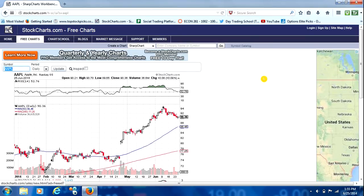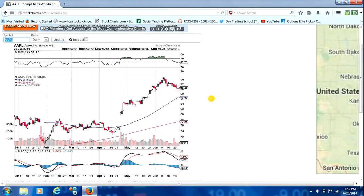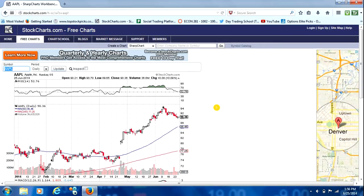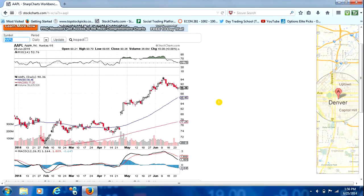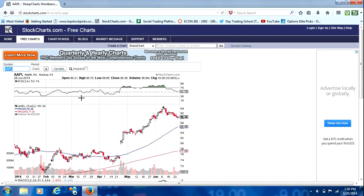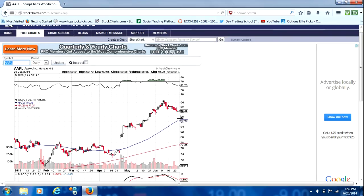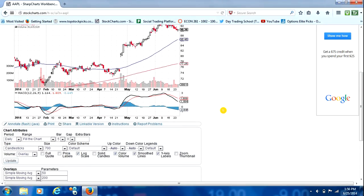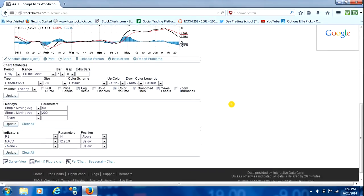And as you can see, it's going to pop up their default setting for the Apple chart. It's going to have the RSI up above, the basic candle chart, the MACD down below.